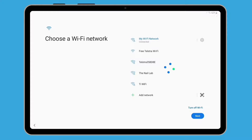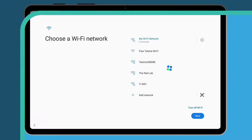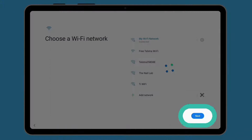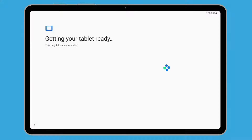Now you're connected to Wi-Fi. Tap the blue Next button. Your tablet might take a few minutes to do some set up in the background.